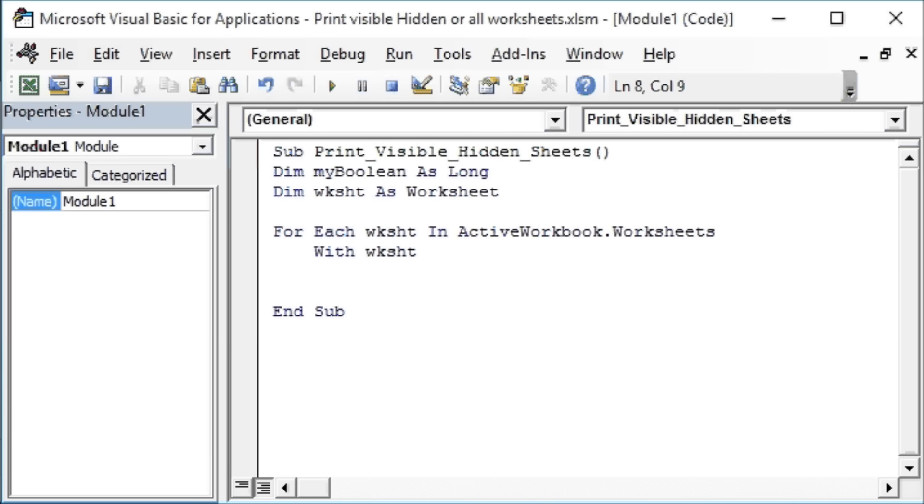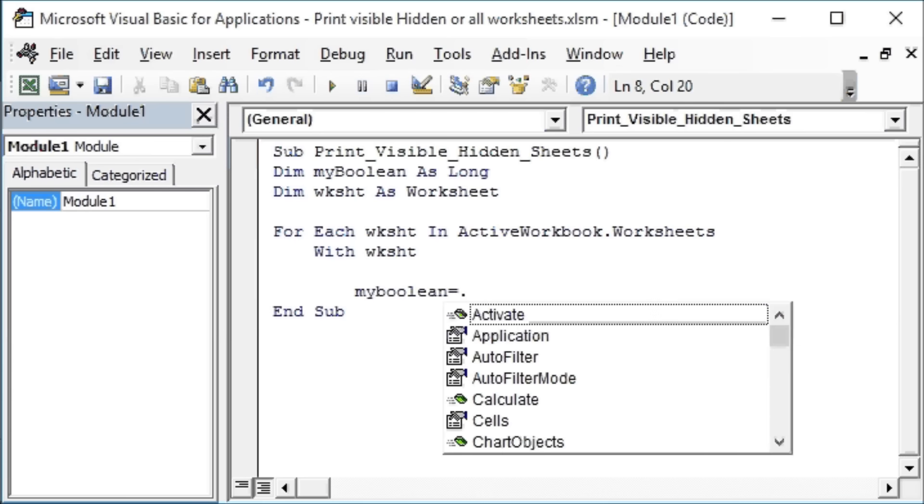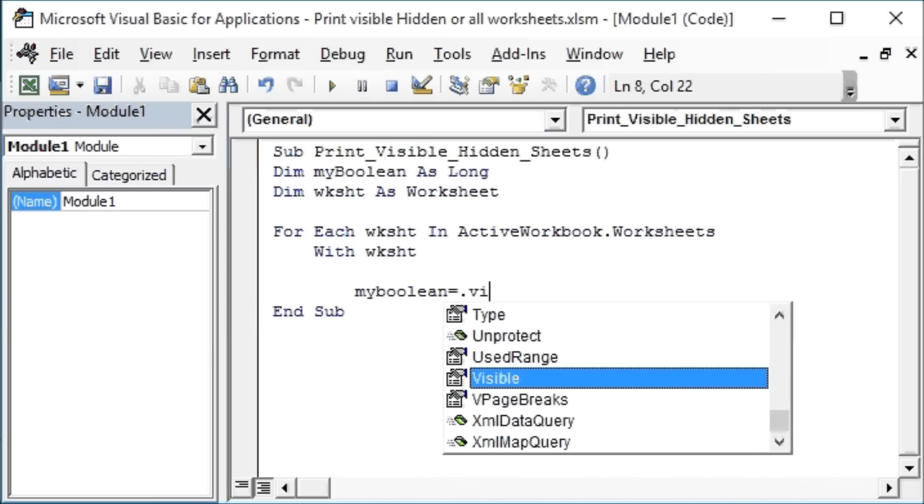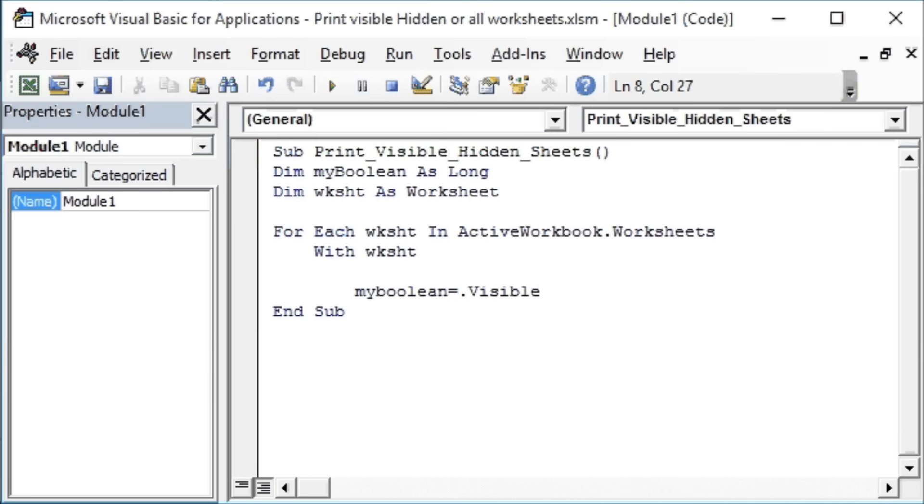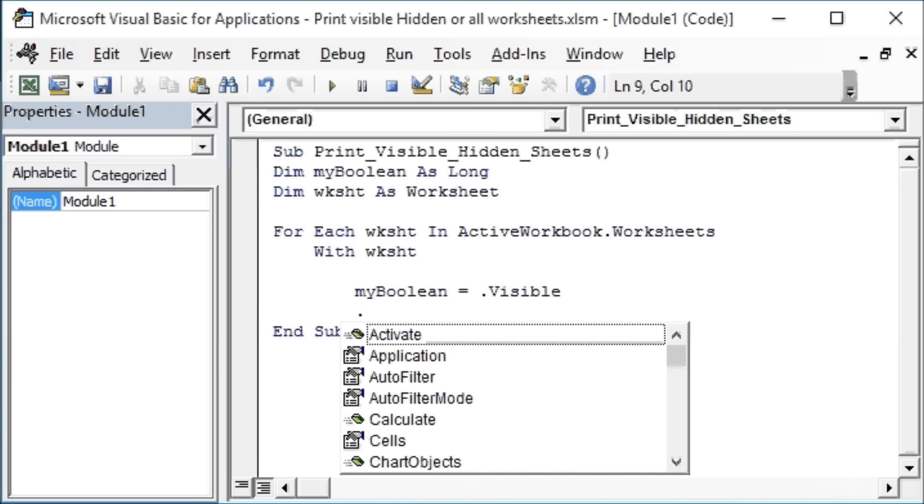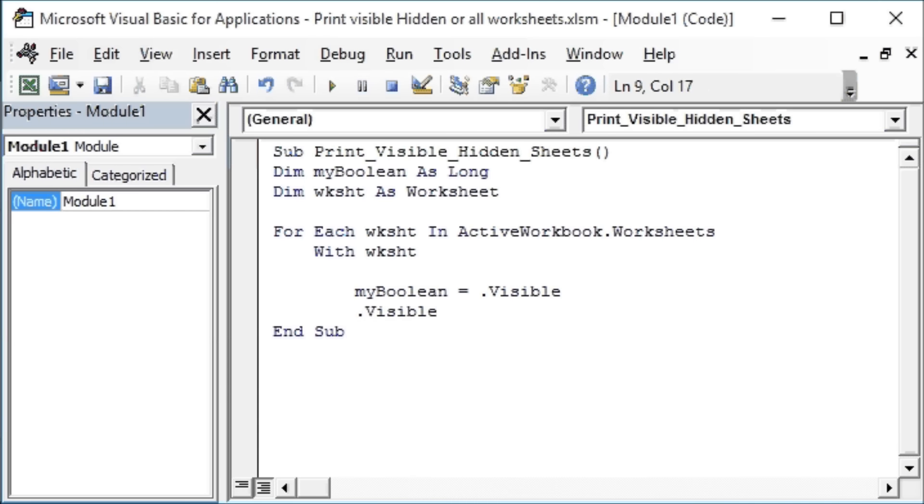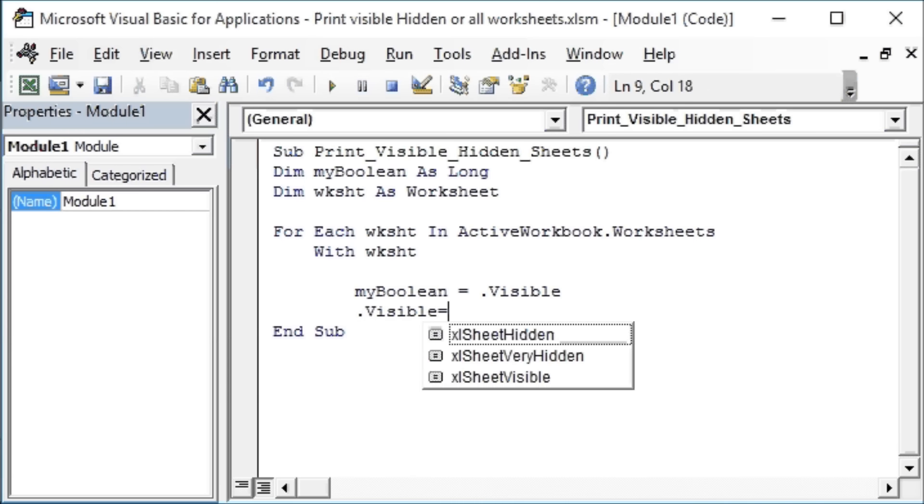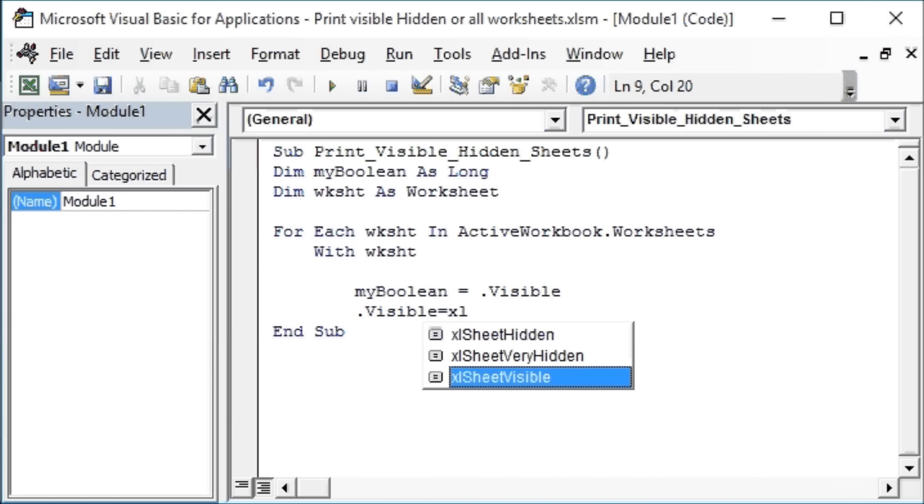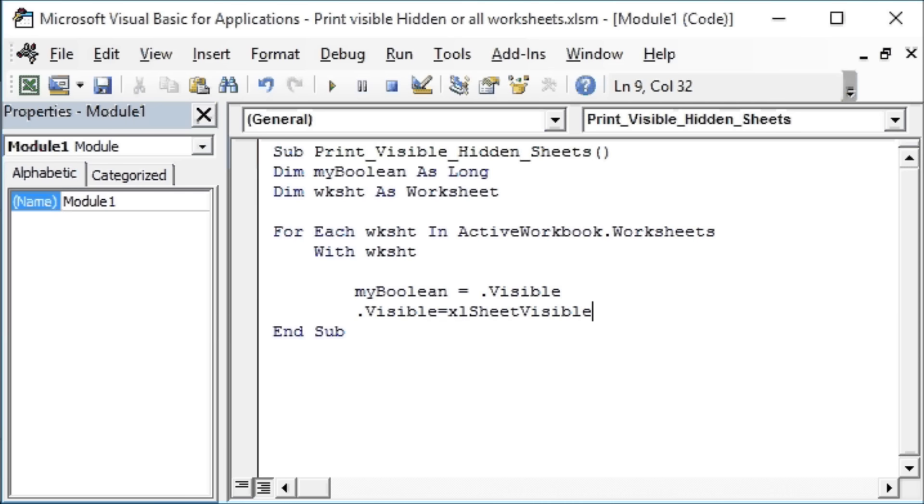Stagger a little bit, so myBoolean will become .Visible - dot stands for the connection to wsSheet.Visible. Then we will say .Visible will be assigned to xlSheetVisible.